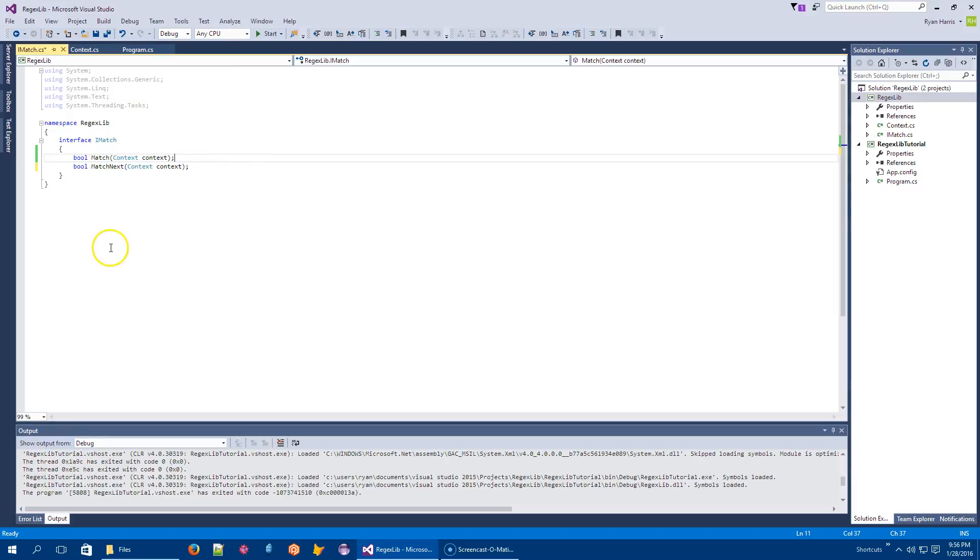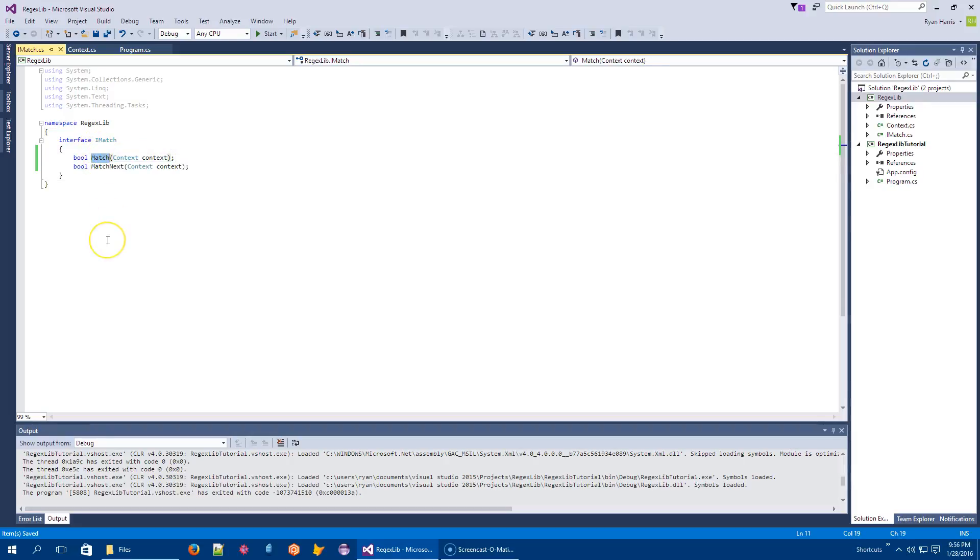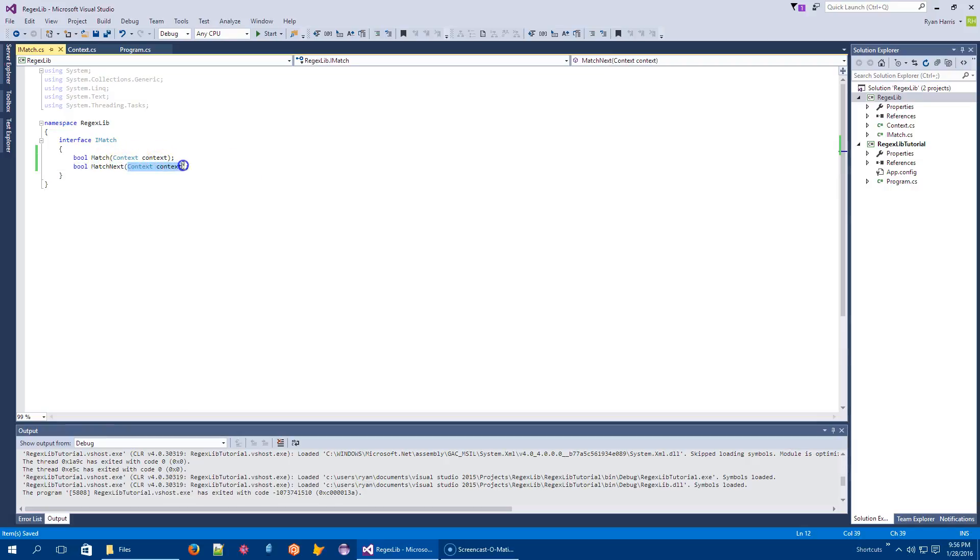And we have to consume them and put them together and implement them correctly so that we can actually get ourselves some matches here. So fundamentally, things that can match only need these two functions, right? Given some context, which is my current position and offset. If I call match on you, do you match? Yes or no? That's a yes or no question.